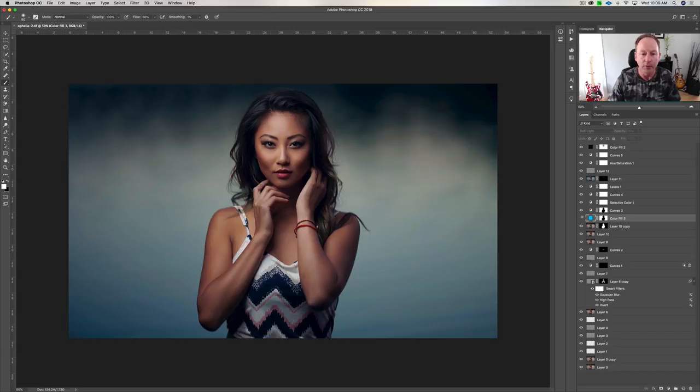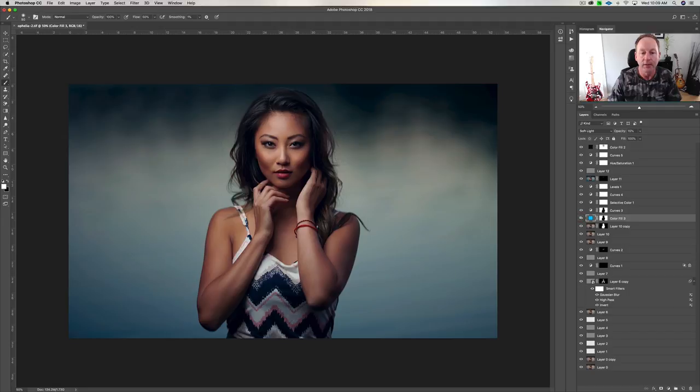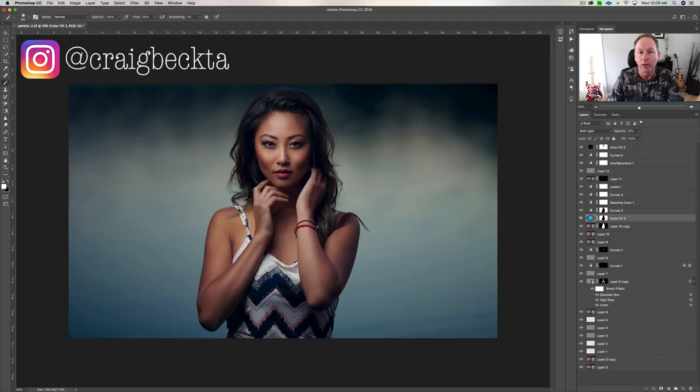So here's the color. This was how it was shot. This is the original color of the background. And then if I click here, this is the color that you see. This is in my portfolio. You can see this on Instagram as well.